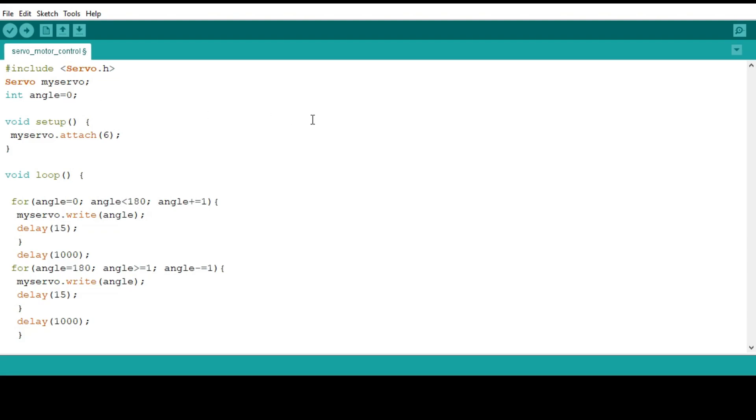So the purpose of this code is simply to move the motor from 0 to 180 degrees, and then from 180 back to 0 in the opposite direction. We can now upload it to the board and see what the code really does.